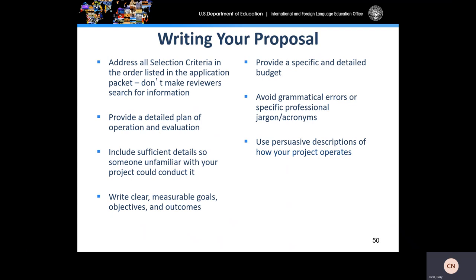Write clear, measurable goals, objectives, and outcomes. Provide a specific and detailed budget — both the three-column line item budget that was given as an example previously, and your budget narrative. Avoid grammatical errors and specific professional jargon and acronyms. Use persuasive descriptions of how your project operates. It is very important to be clear, concise, and detailed.